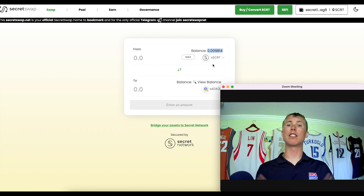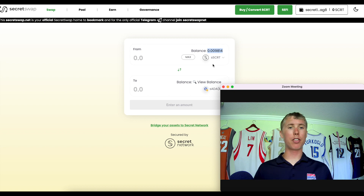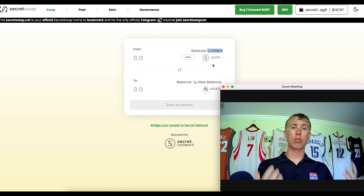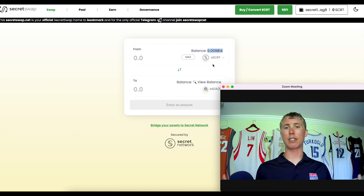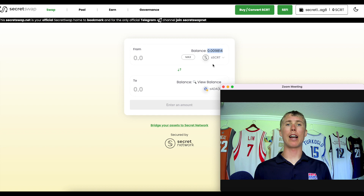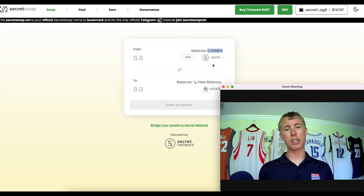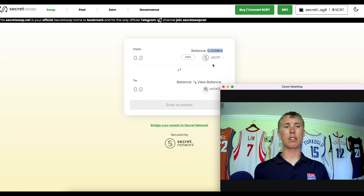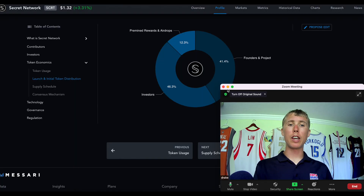To summarize: Secret Network is a proof-of-stake blockchain built on Cosmos with similar capabilities to Ethereum, Cosmos, Juno, Phantom, and Polygon — but the main difference is privacy by default. In order for someone to see funds in your wallet, they need to have your viewing key, and the same applies to smart contracts.